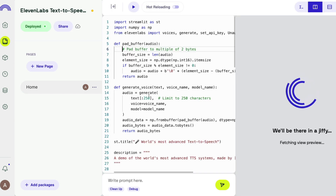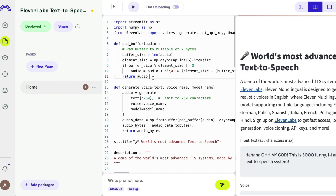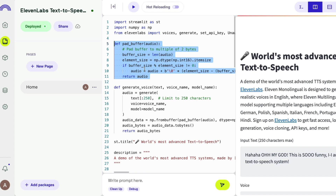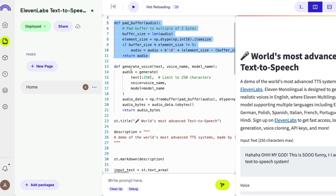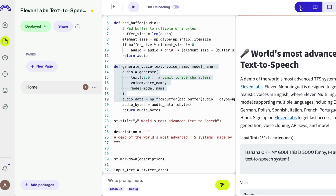After that we create a helper function to pad the buffer — specifically padding to multiples of two bytes, which is important for this use case. You don't have to go deep into this code; just use the function as-is. All it does is pad the buffer.